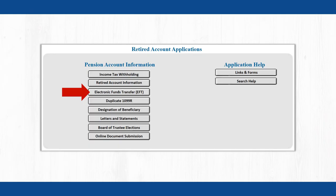To access the application, click the Electronic Funds Transfer button on your Retired MBOS homepage. If you have filed for retirement, you can usually access the Electronic Funds Transfer button from your active MBOS homepage approximately 30 days prior to your retirement date. It will be located under the Retirement button.